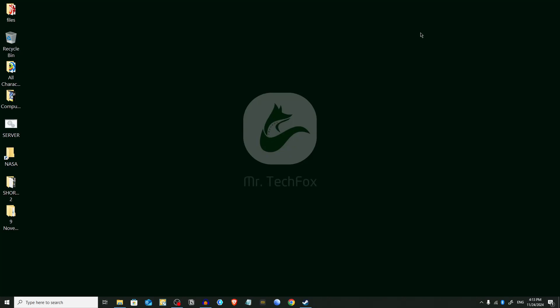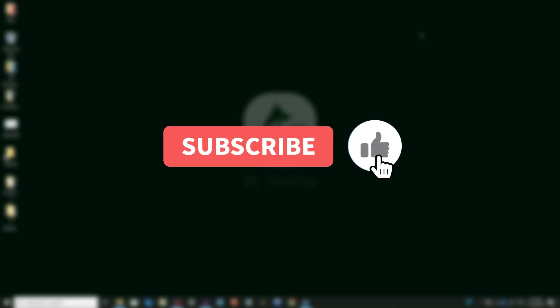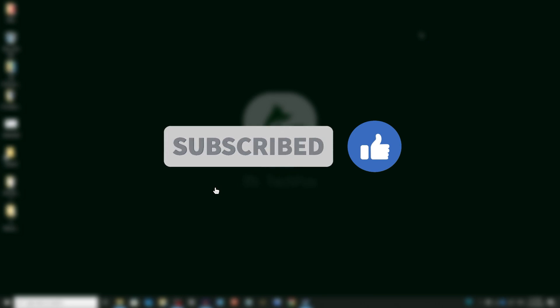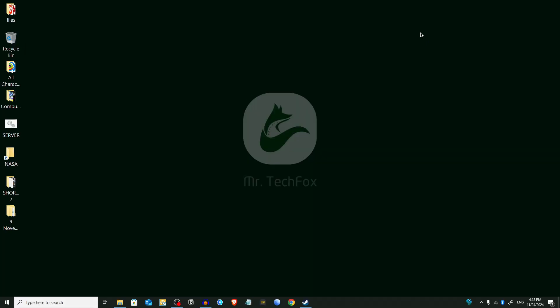Assalamualaikum everyone, welcome to Tech Lab from Mr. Tech Fox. Today I'll guide you on how to completely clear all cache and junk files from Windows 10 and 11 in a step-by-step manner. If this video helps you, please support me by subscribing to my channel. Your one subscribe motivates me to create more helpful content for you. Let's dive right in.